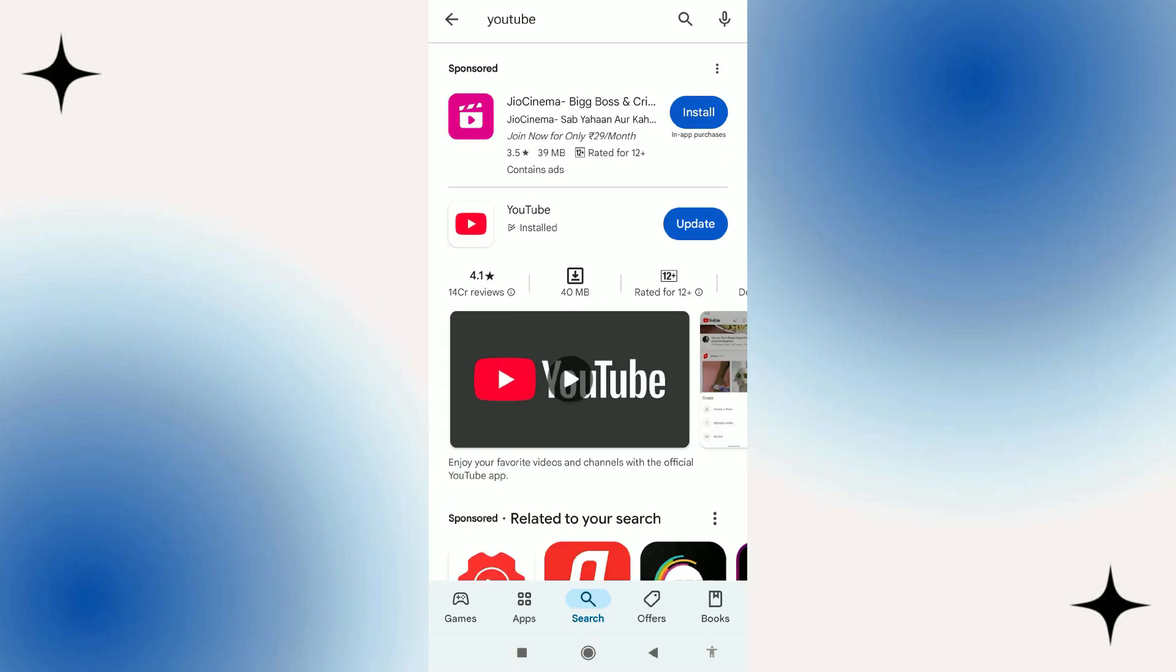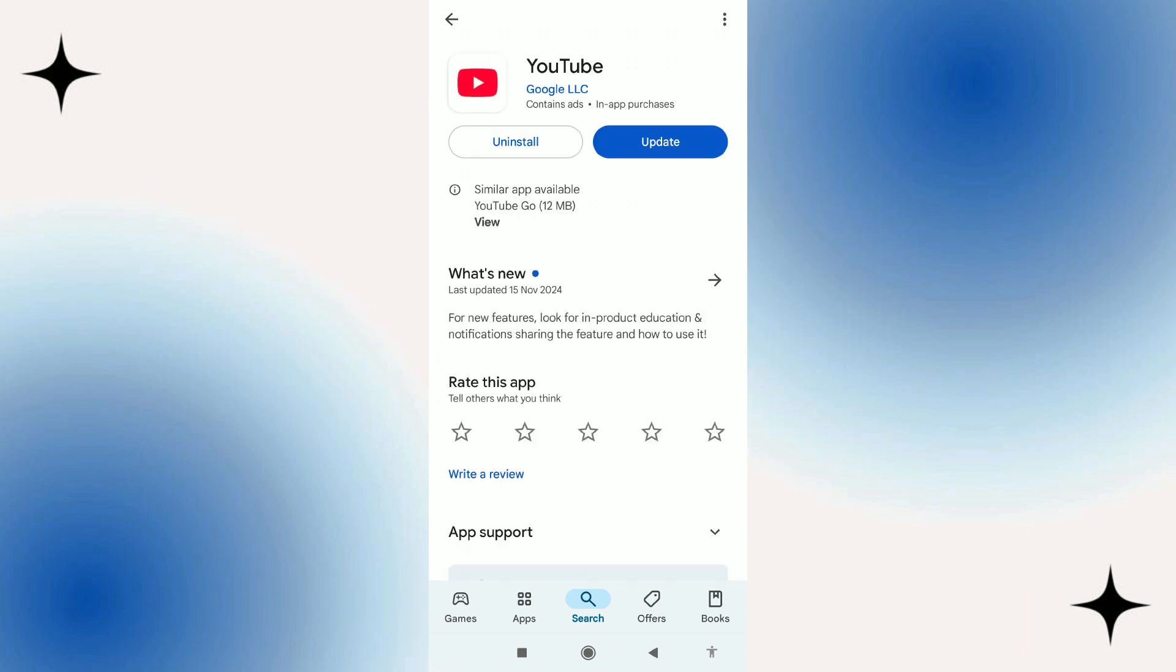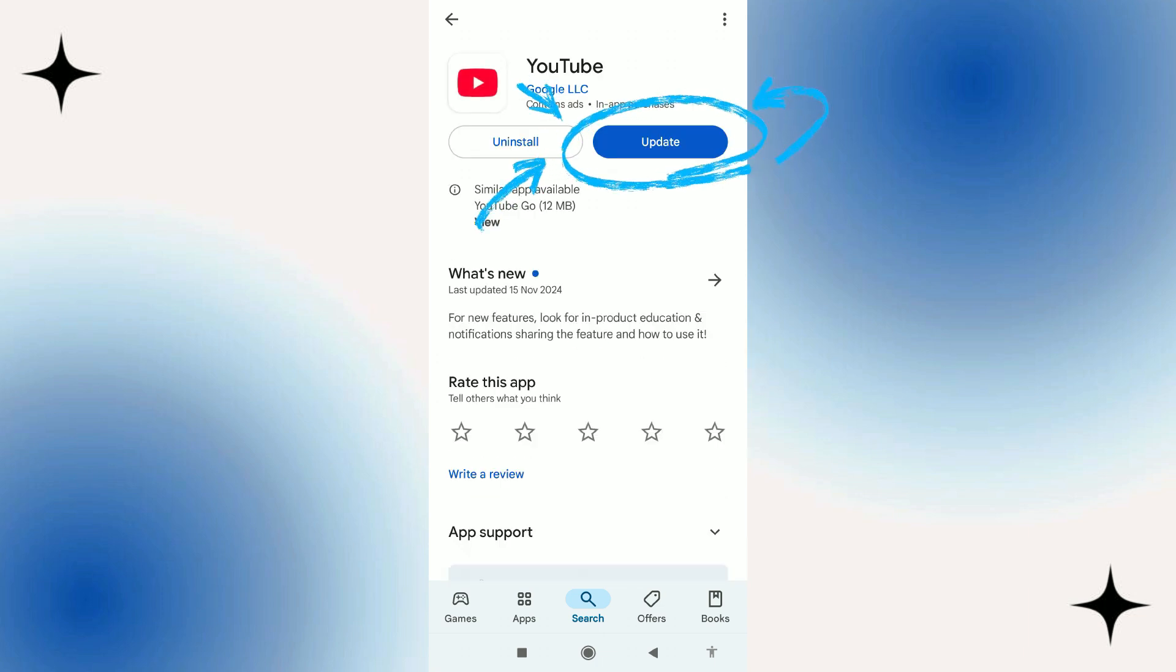Once you've located the app, all you want to do is give the app a press. Now on the app screen you're going to see if there's an update available because you're going to see this blue button which says update.